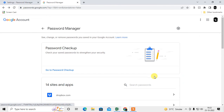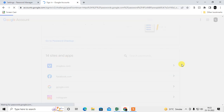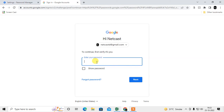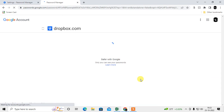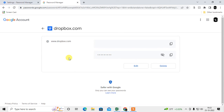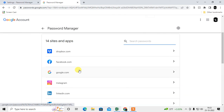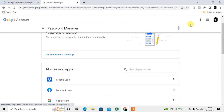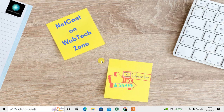Now to delete a password — there is no option to select all and delete at once. To remove a password, click on the website, enter your account password when prompted, and then click Delete. That means you need to delete passwords one by one; you can't delete all passwords at once. I hope you liked this video — please subscribe. Thank you for watching.